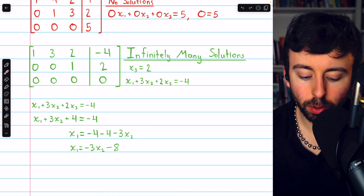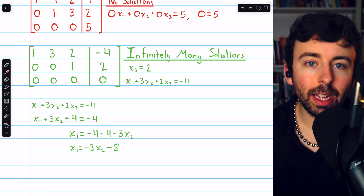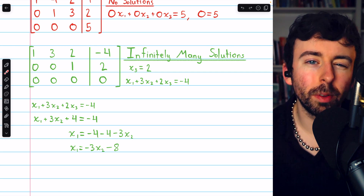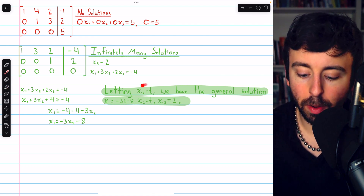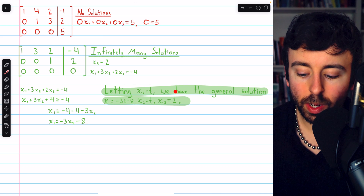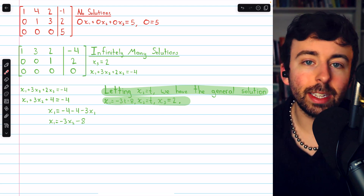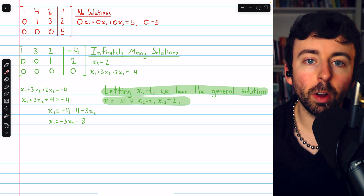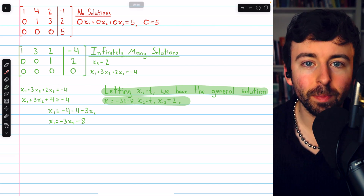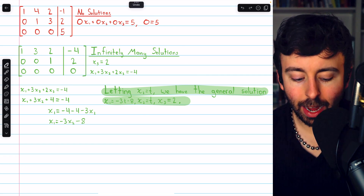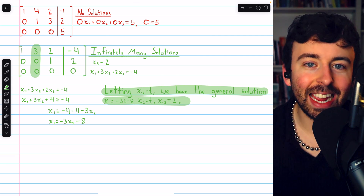So we see that x3 must be 2, and x1 must be negative 3x2 minus 8. x2 is a free variable — it can be whatever it likes, and the value of x1 will depend on that. We can then use parameters to describe the entire solution set. Letting x2, the free variable, equal a parameter t, we have the general solution: x1 equals negative 3t minus 8, x2 equals t, and x3 equals 2. By letting t vary over all the real numbers, we can describe every one of the infinitely many solutions to this system. We knew x2 would be a free variable because its column was not a pivot column — it doesn't contain a leading one.